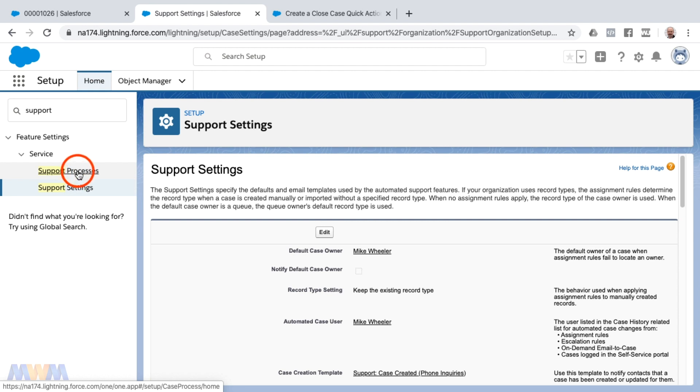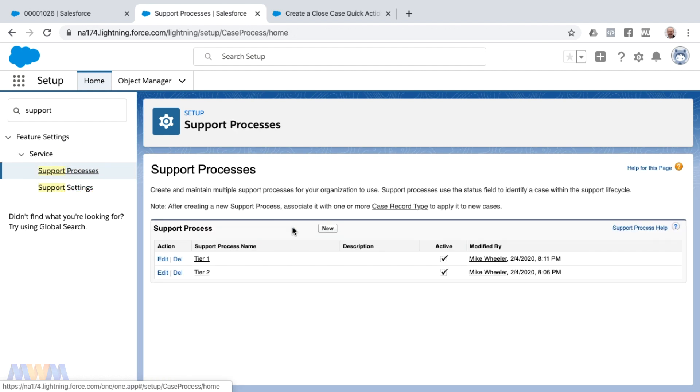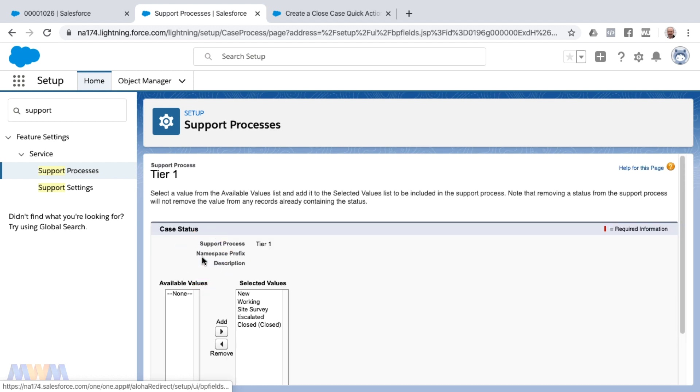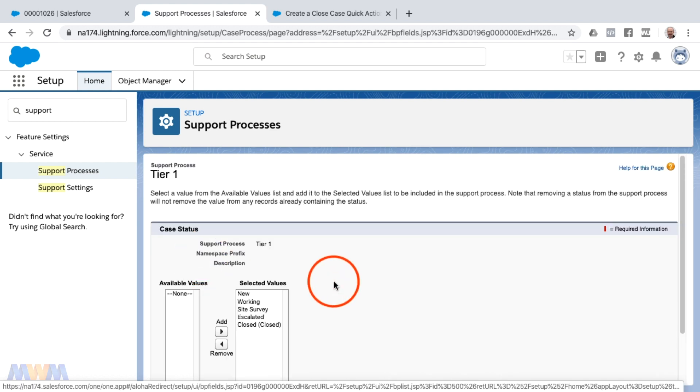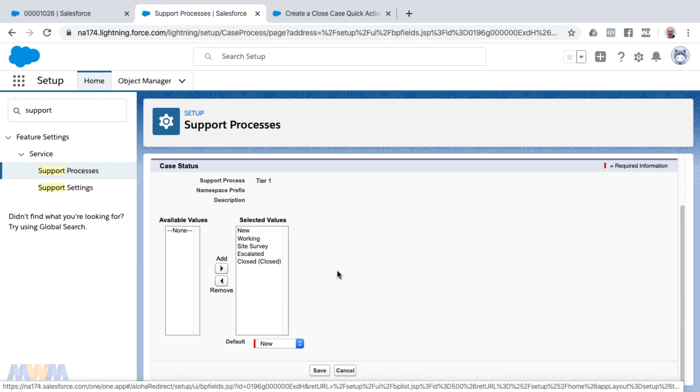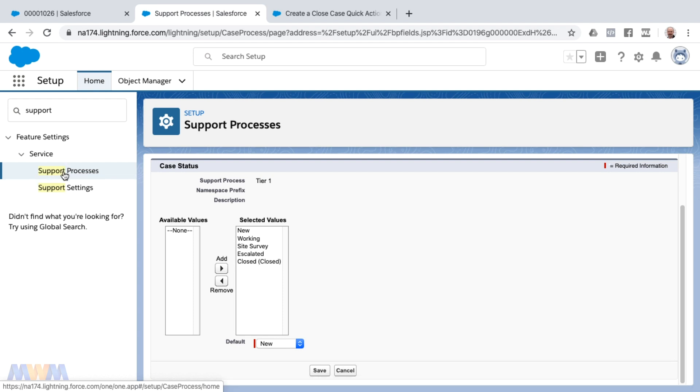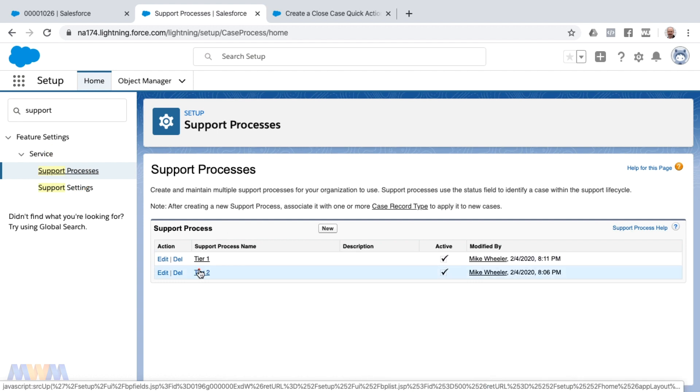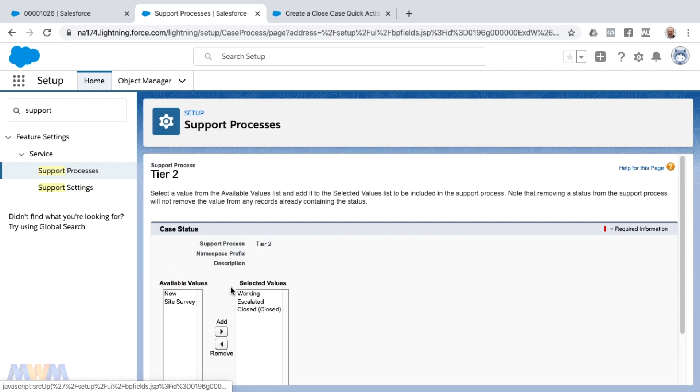This is a tier one and a tier two support process from one of my training classes. If your closed status is missing, you can also check here under support processes to be sure that you do see closed. Even though it's available and showing in the support process, it'll be hidden because of that checkbox on support settings.